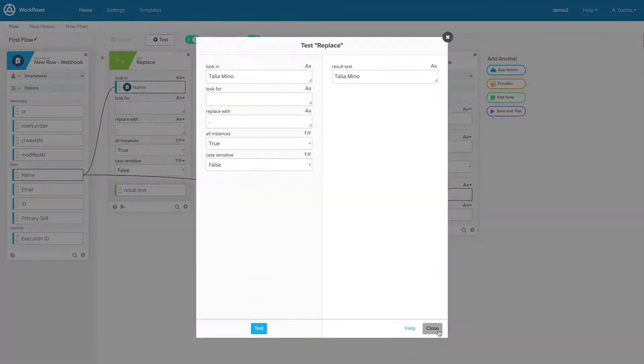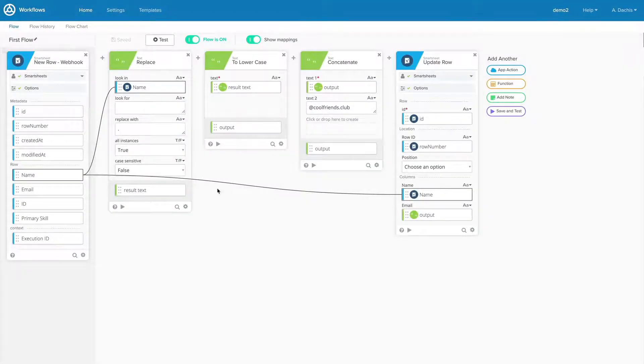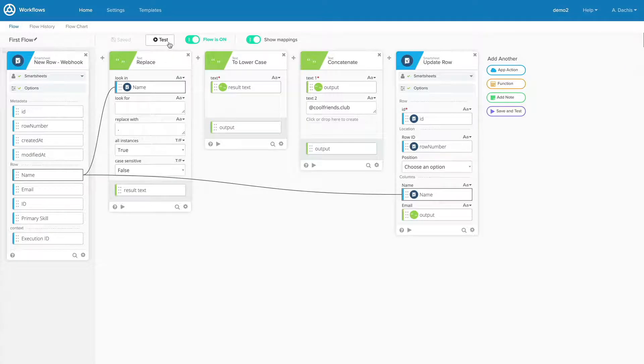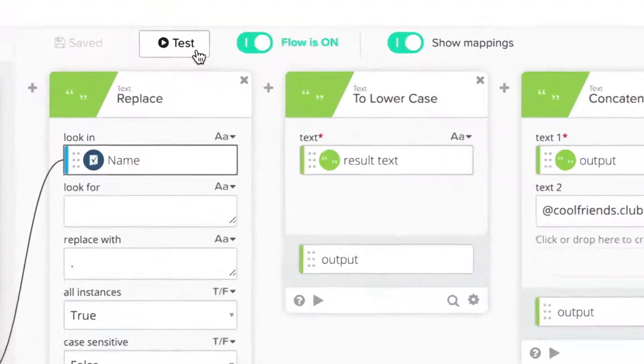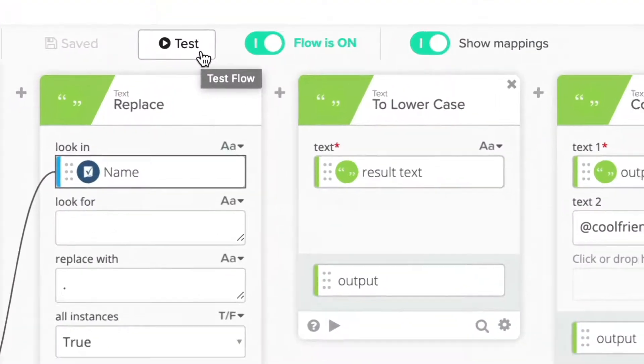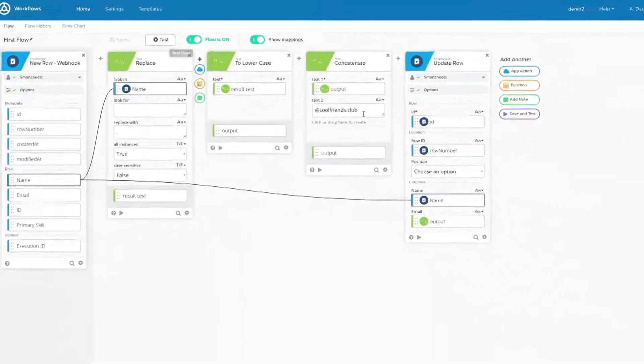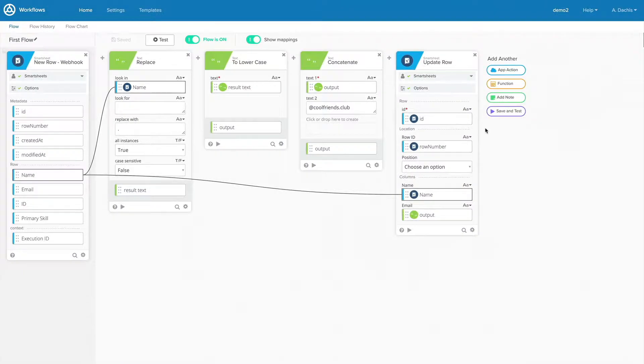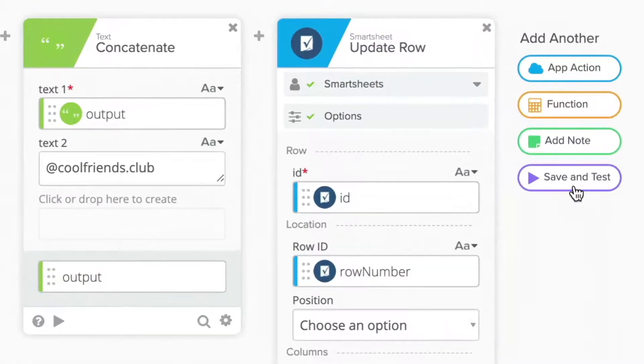To test the entire flow, you can click the test flow icon in the options bar. You can save and test your entire flow by clicking on the save and test button at the far right of your flow.